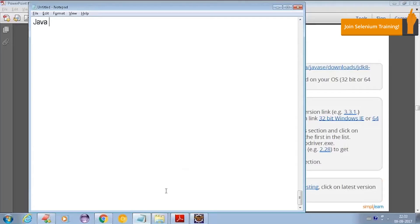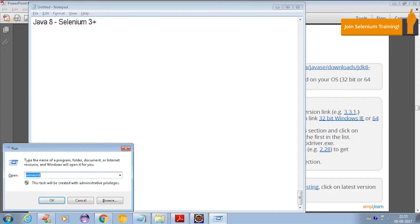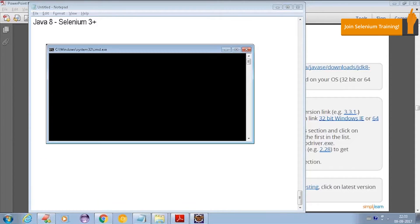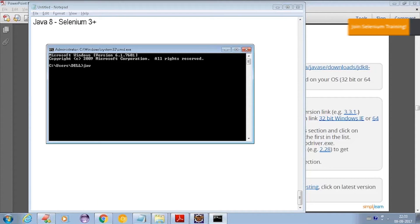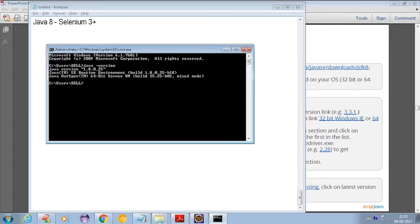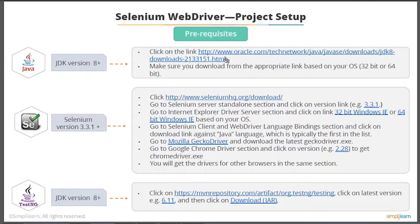First of all, you should have Java 8 in your system to run Selenium 3.0 or later. You can verify whether you have Java version 8 or higher by going to the command prompt and typing 'java -version'. If you don't have it, download it from the provided link and install it.